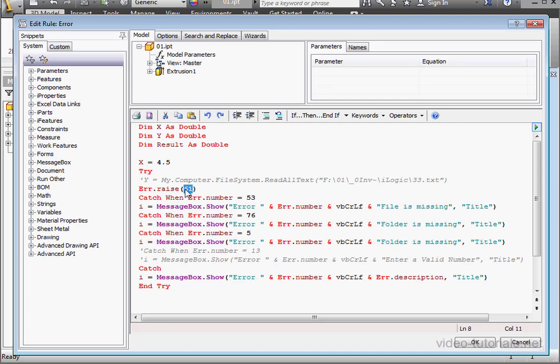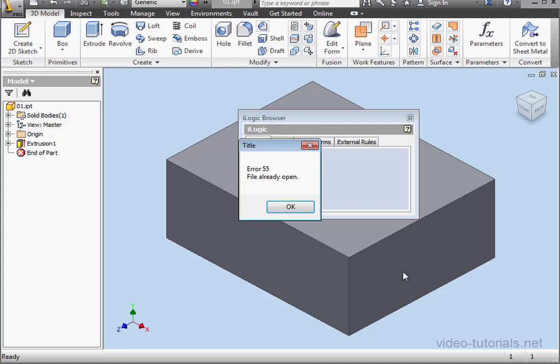Let's check error 55. Click OK. Here's another error. File already open.